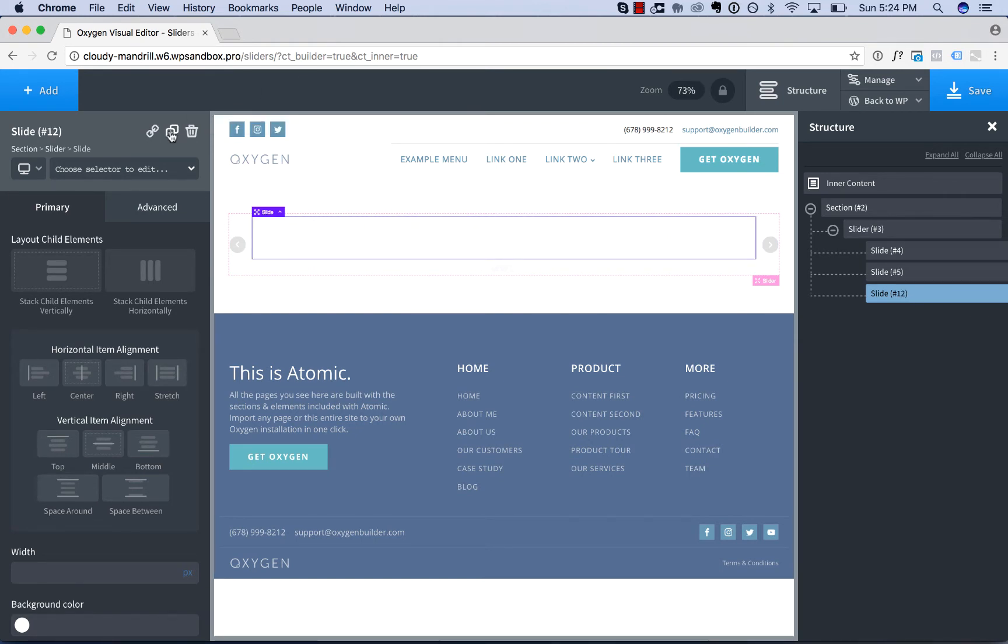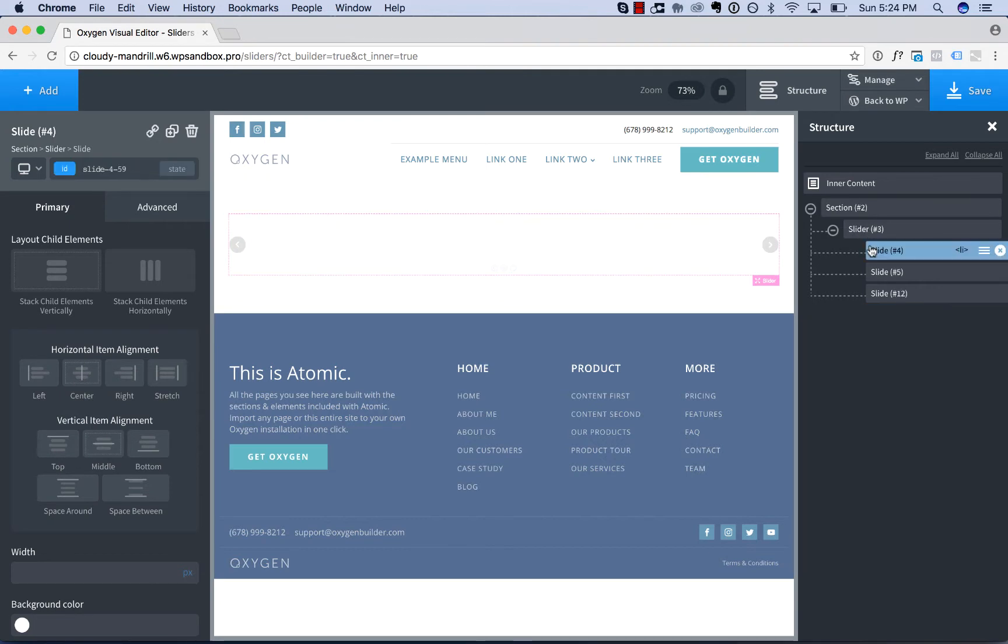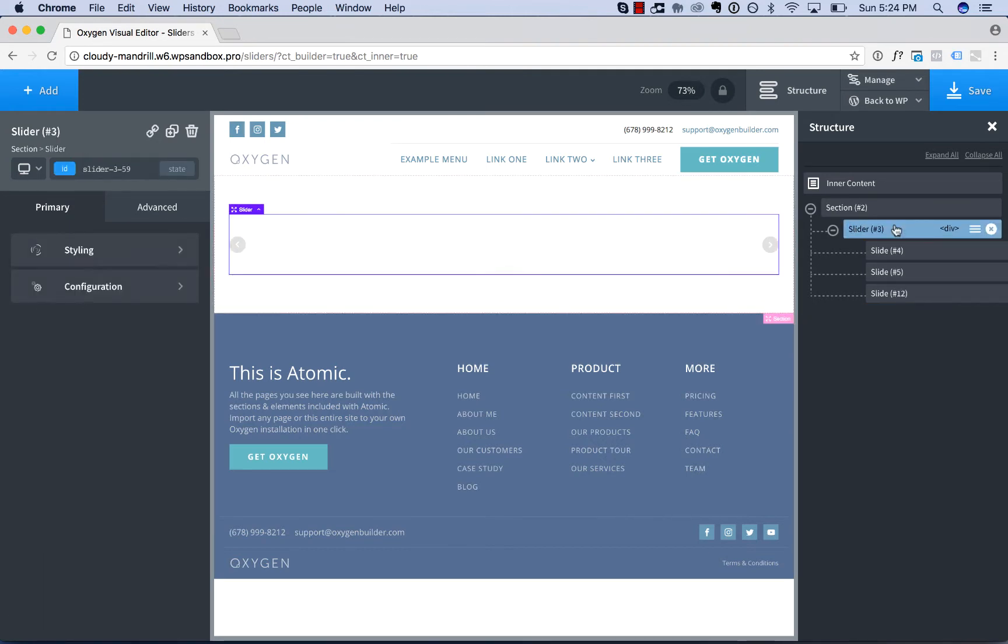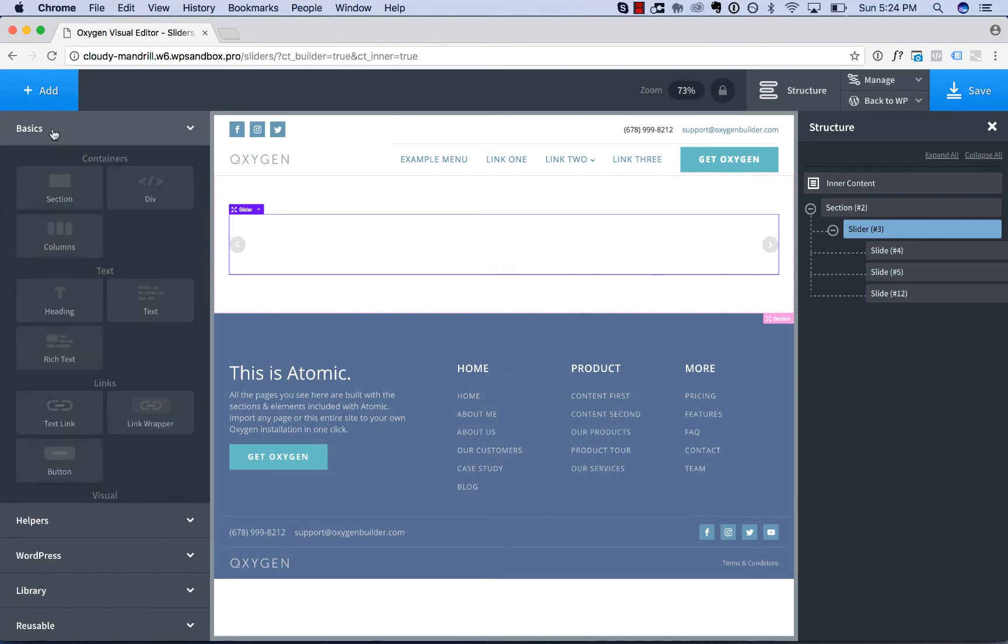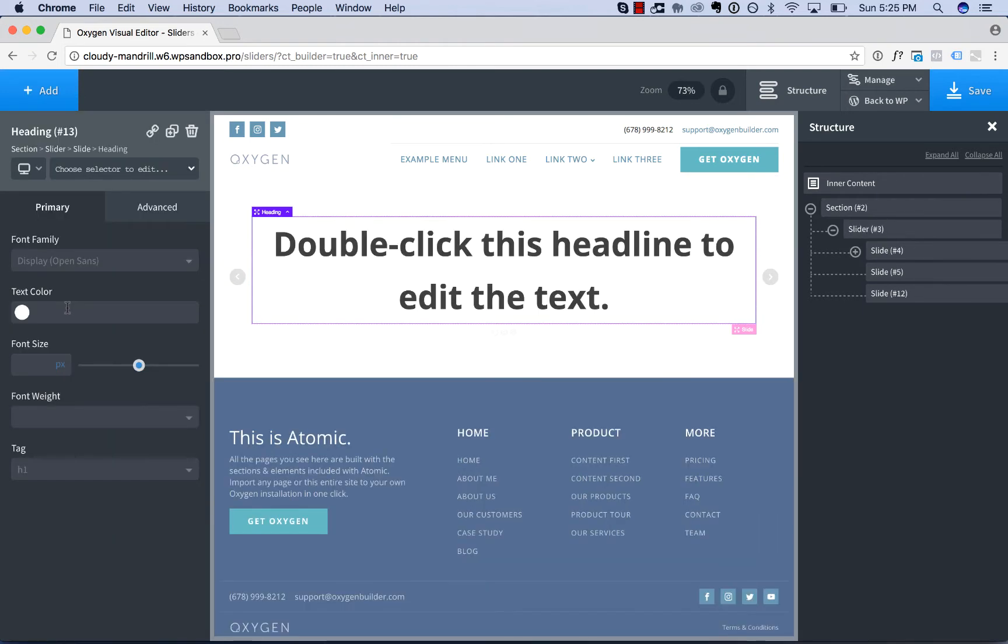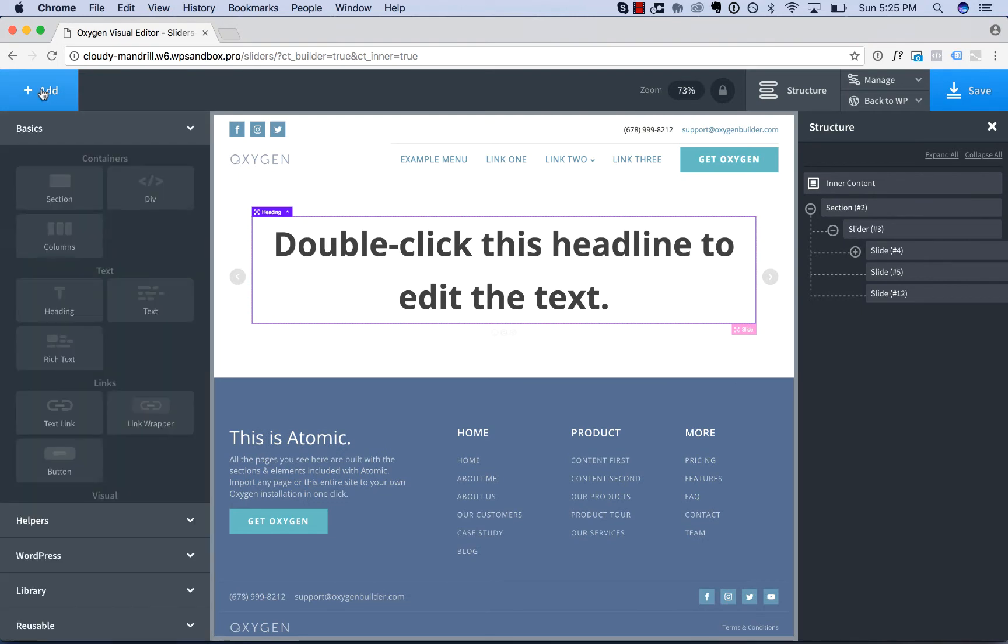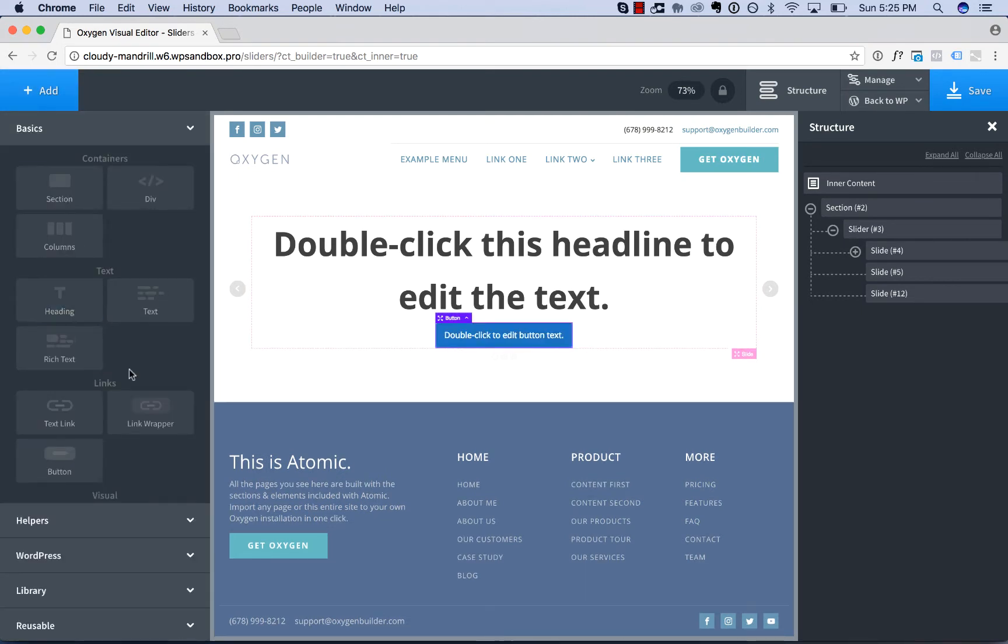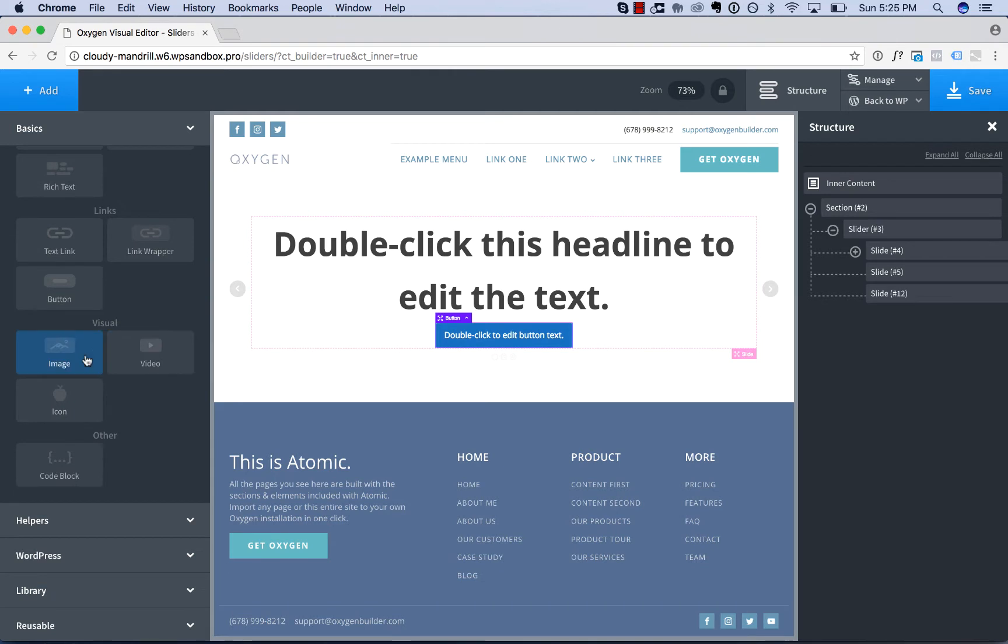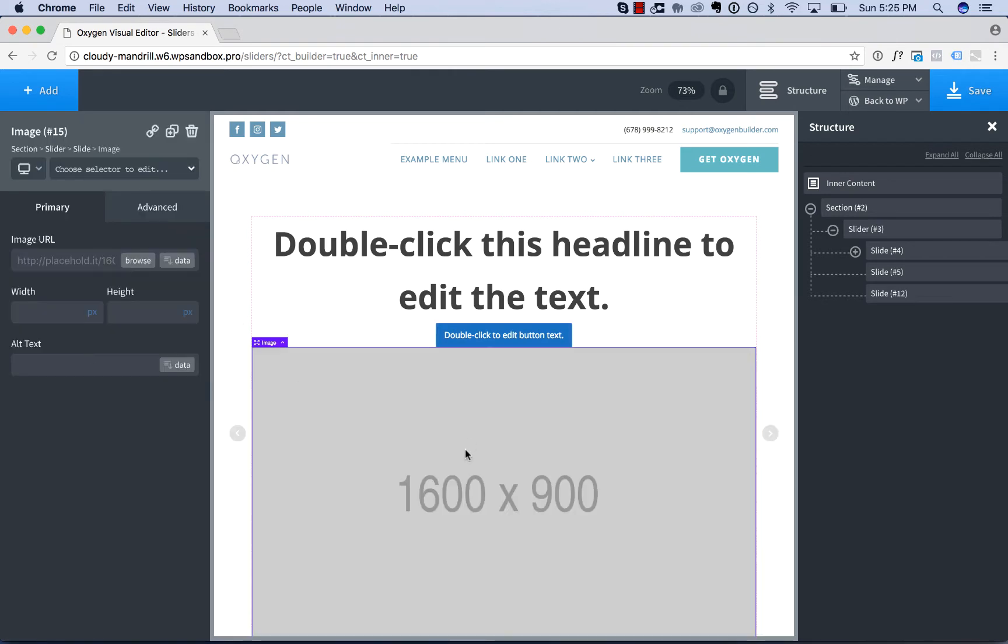To add elements to the slider, click the slide you wish to add elements to or just click the slider itself and click Add. Now you can add anything you want to a slide. I will add in a heading and a button and an image to the first slide.